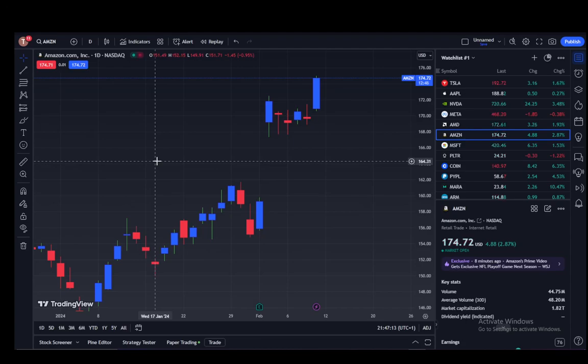Hey everybody, what is going on. I hope you guys are all doing well and welcome to another tutorial video. In this video I'll be explaining to you guys how you can set a stop loss and take profit on TradingView.